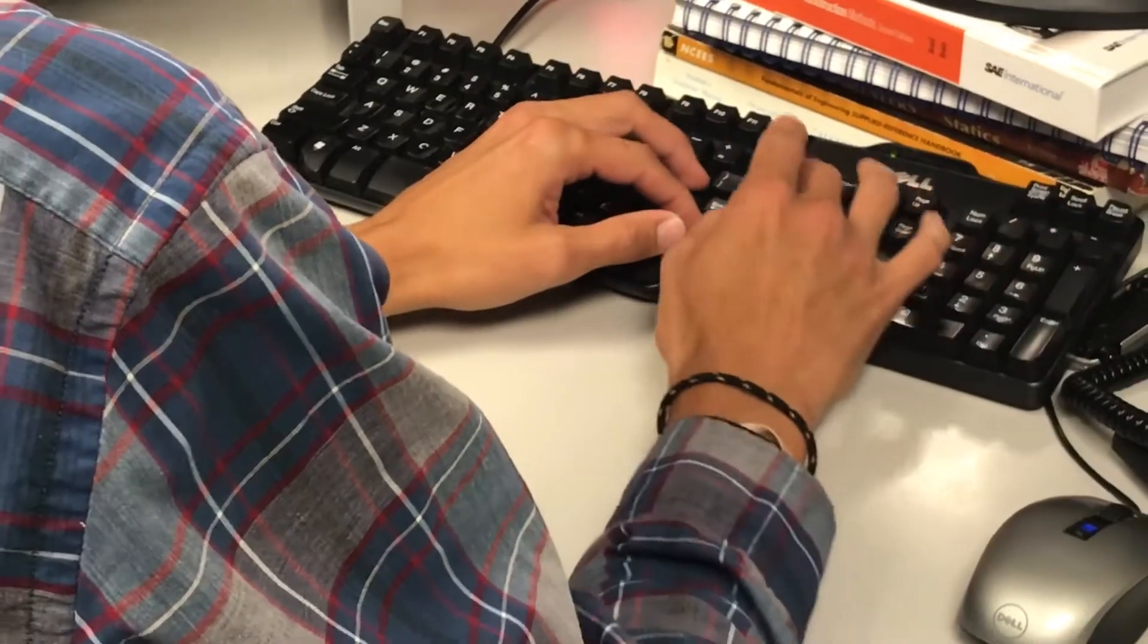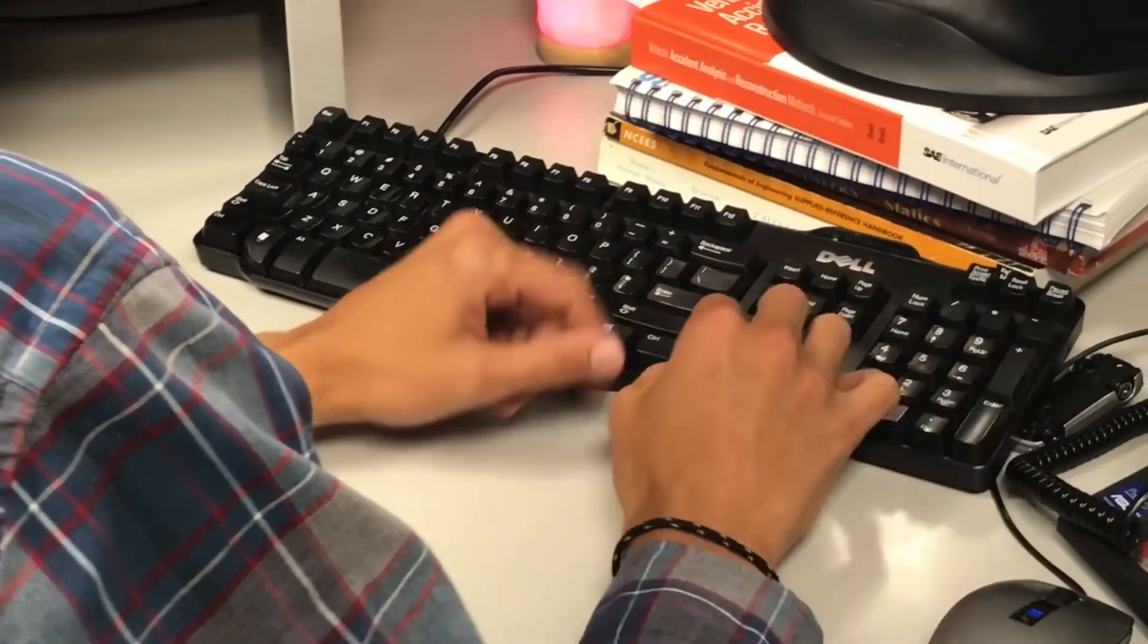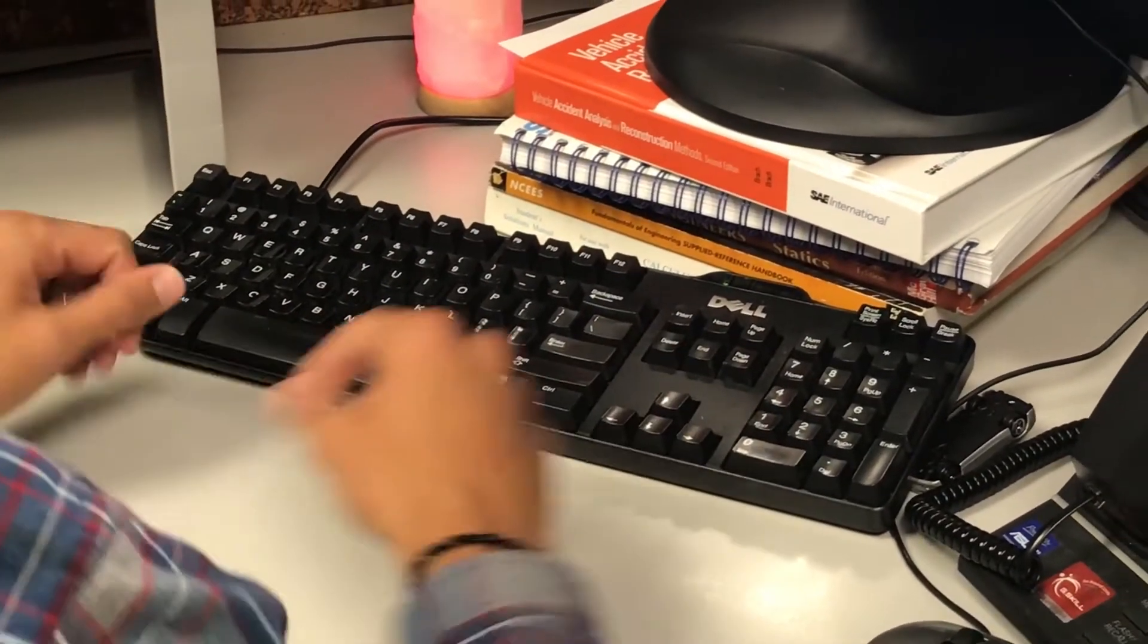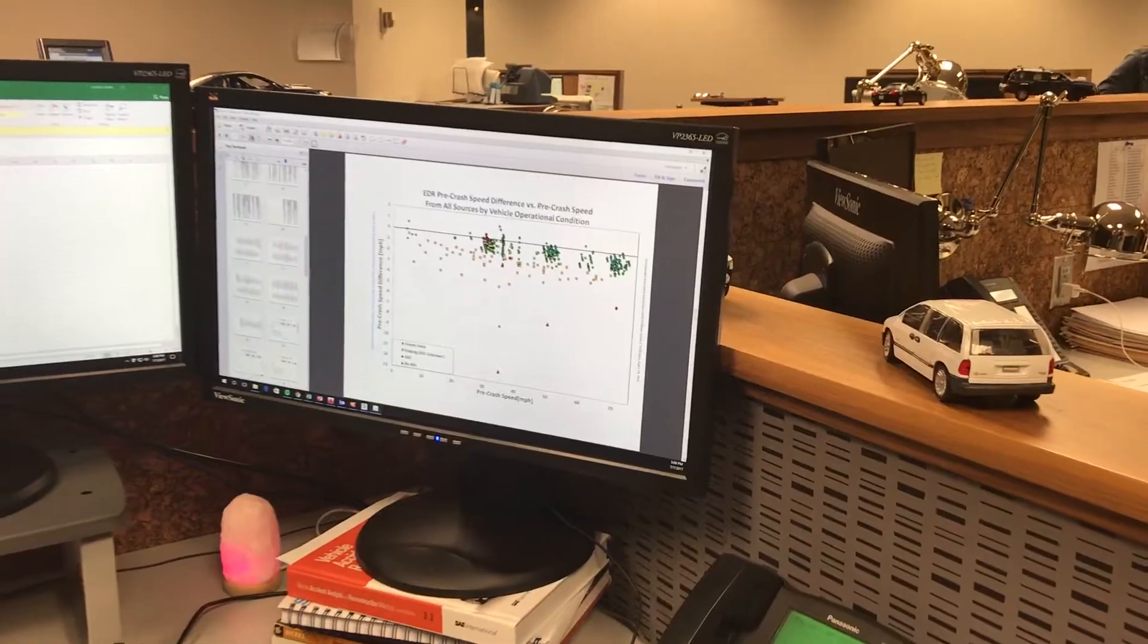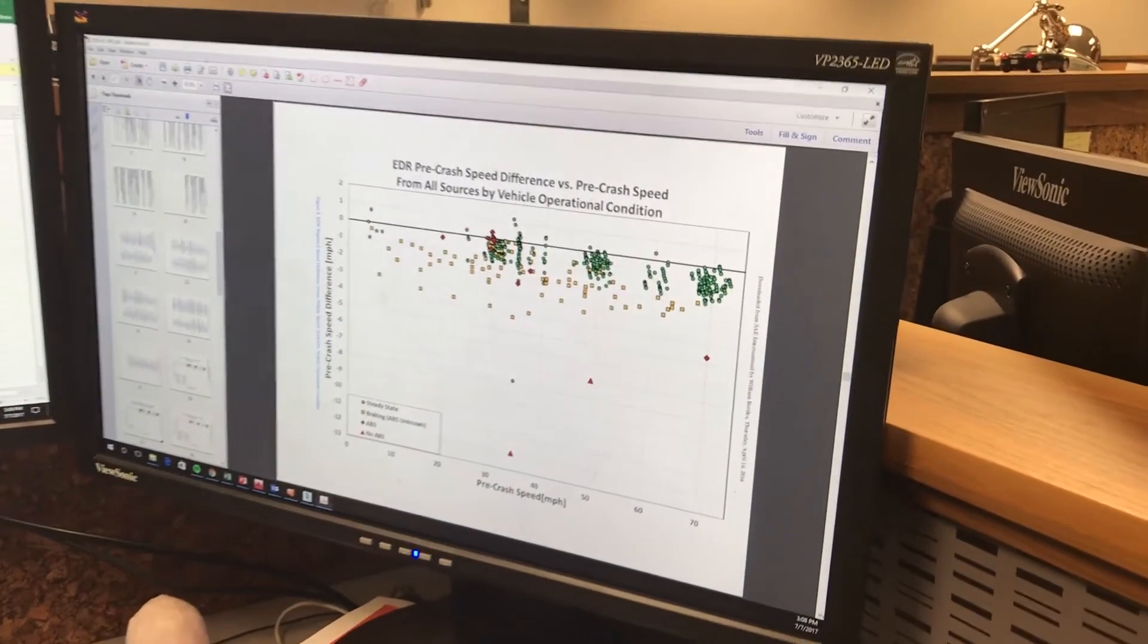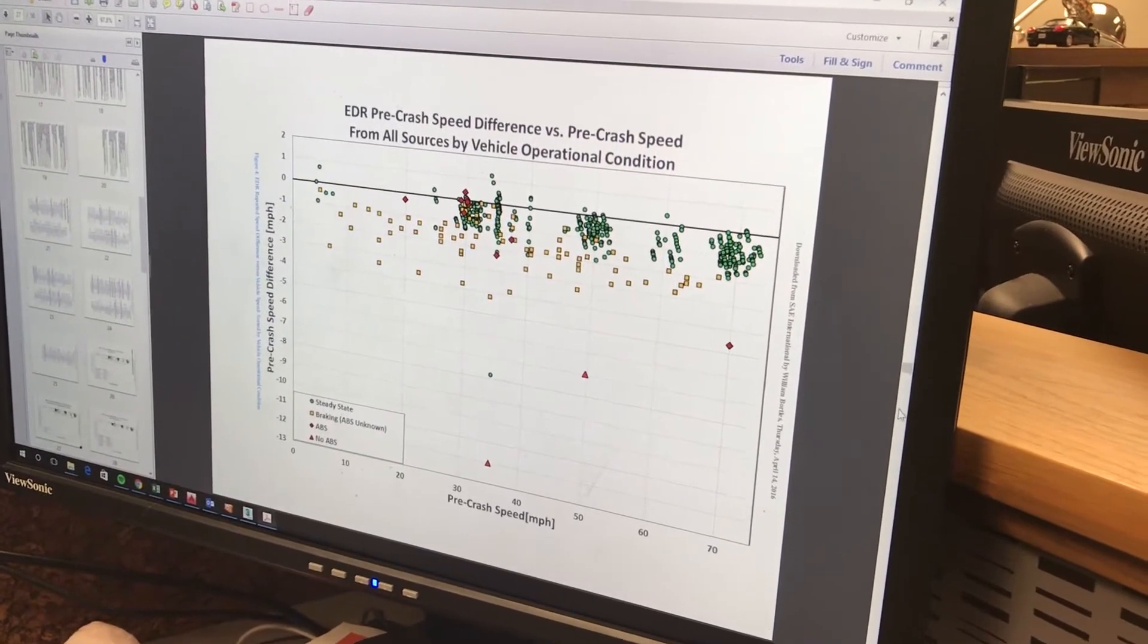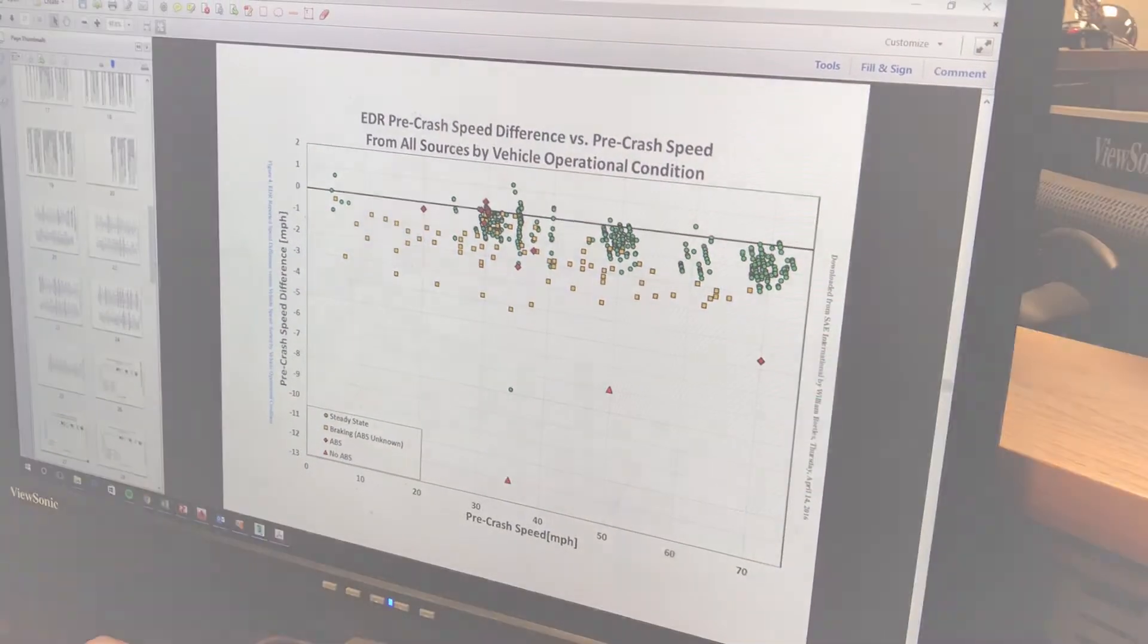We had a team at Kineticorp that looked at the accuracy of EDRs. This team was led by Will Bortles, with assistance from Wayne Beaver, Neil Carter, and Connor Smith. This team worked on pulling all this data together in a form that was usable for the community.